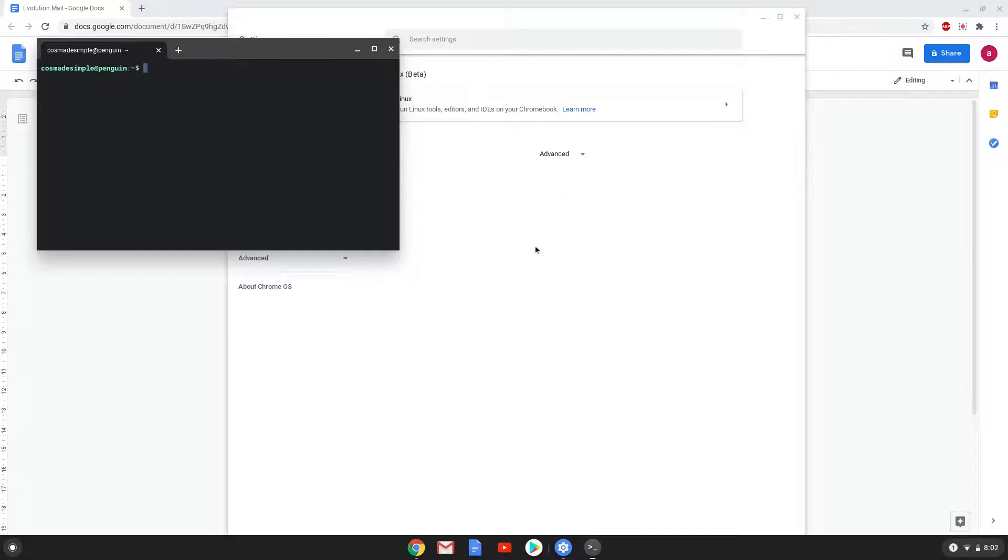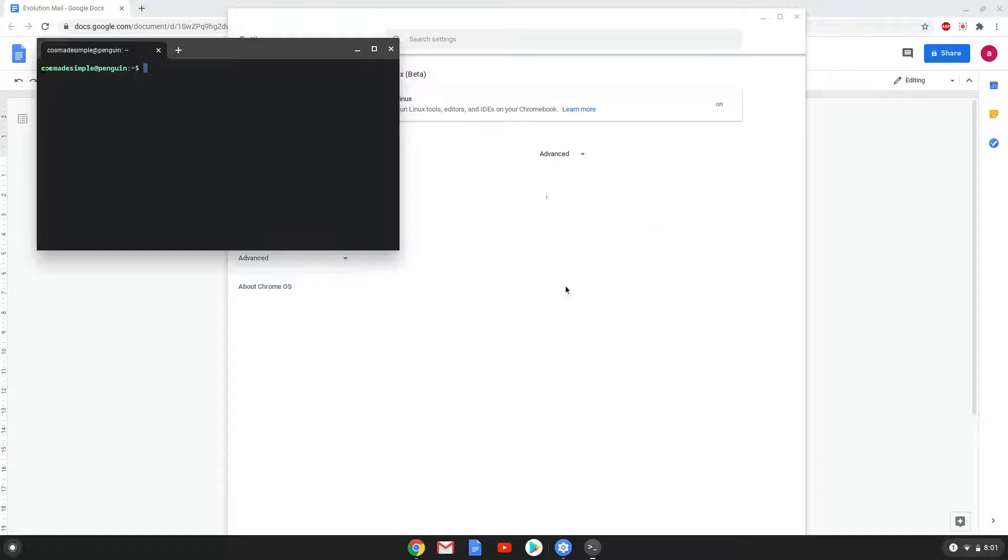Now that we have enabled Linux apps on our system, we will continue to the next step, which is to run several commands in a terminal which will install Evolution Mail. All the commands are in the video description.